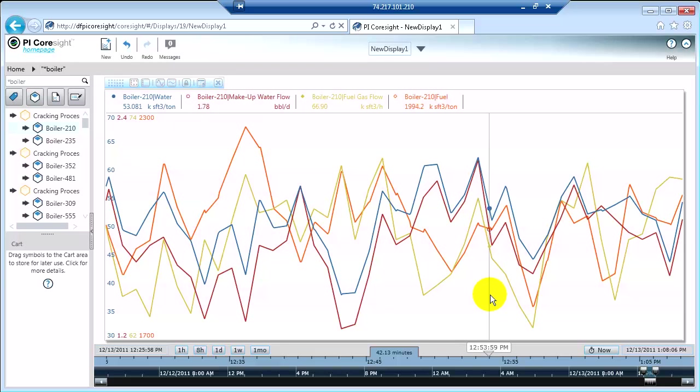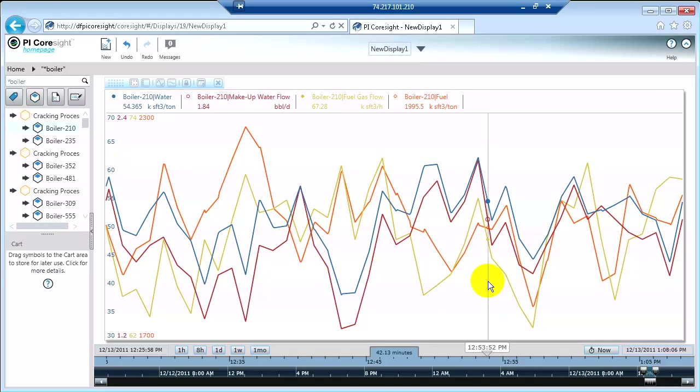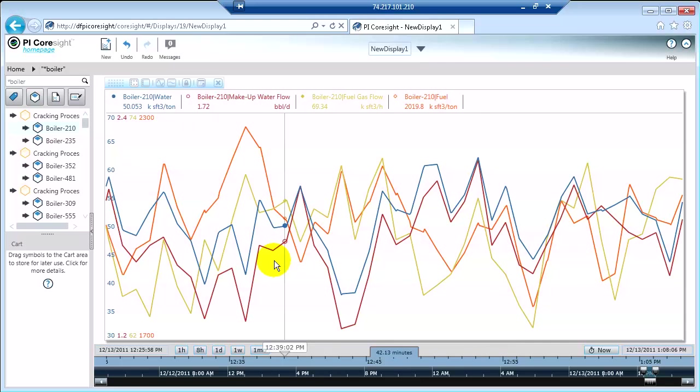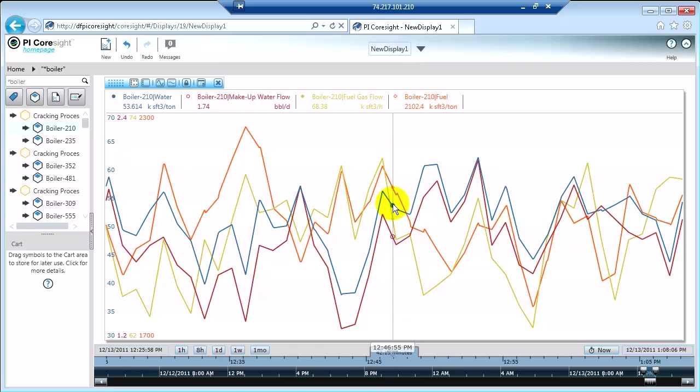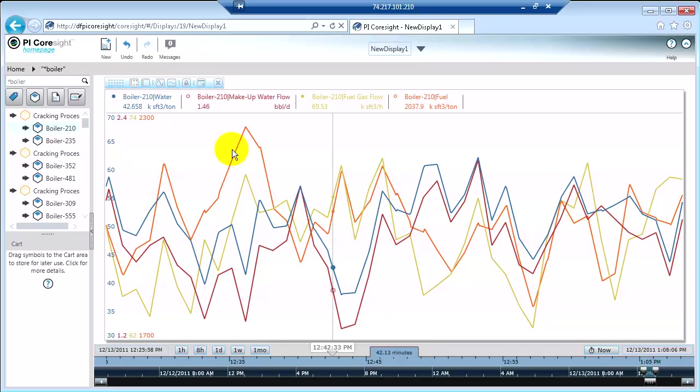Now one thing I can do if I found something particularly interesting is I can lock the time range on this trend. What will happen is no matter what I do from that point forward, however I change the time range of my display, the trend will be locked to the time range that I've selected.